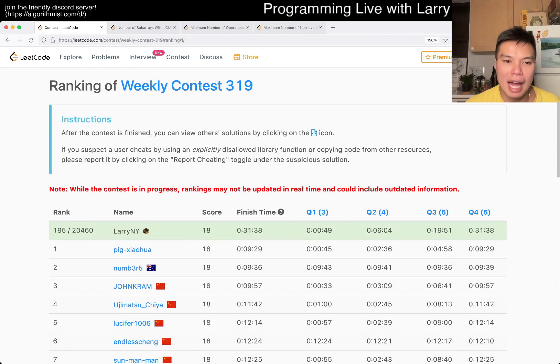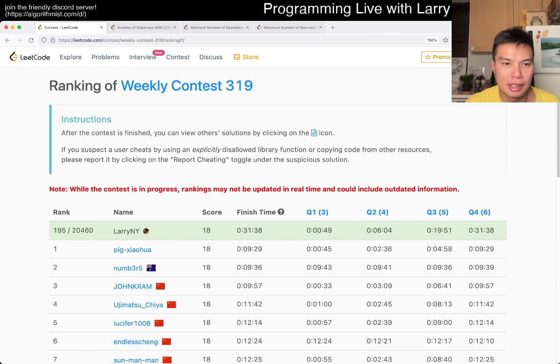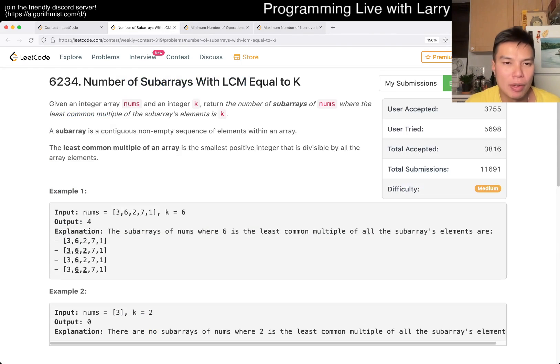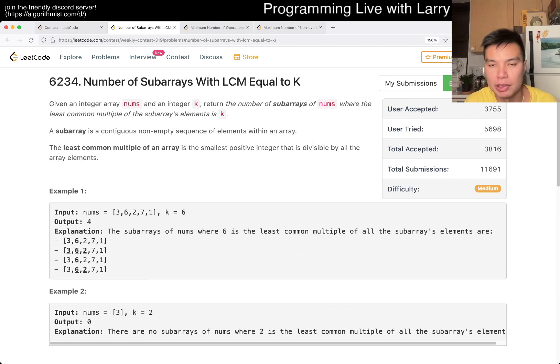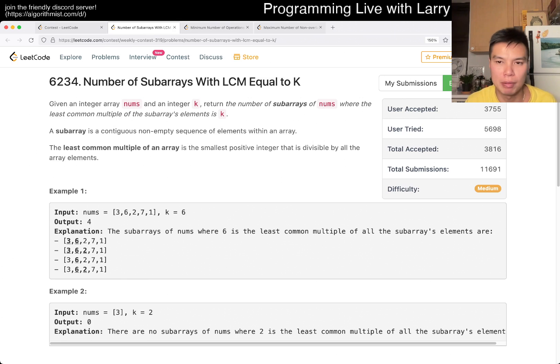Hey, hey everybody, this is Larry, this is Miko with Q2 of the Weekly Contest 319: Number of Subarrays with LCM Equals K. Hit the like button, hit the subscribe button, join me on Discord, let me know what you think about this problem.